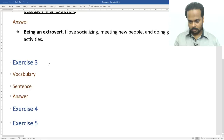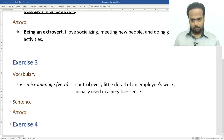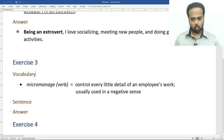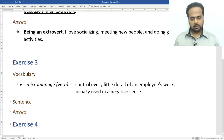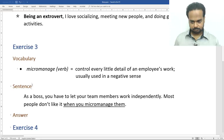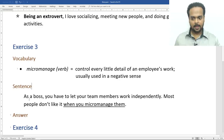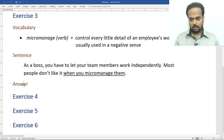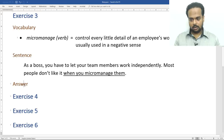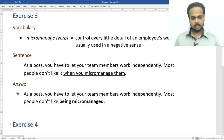Exercise number three. To micromanage means to control every little detail of an employee's work — it's usually used in a negative sense, like when a manager tries to control every little thing a worker does and doesn't allow them to work independently. Here's the sentence: as a boss, you have to let your team members work independently. Most people don't like it when you micromanage them. The answer: most people don't like being micromanaged. Writing it in the passive voice allows us to leave out the unnecessary information about who is doing the micromanaging.